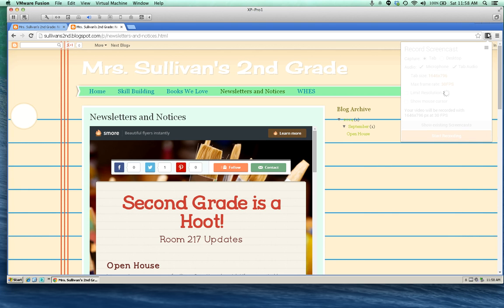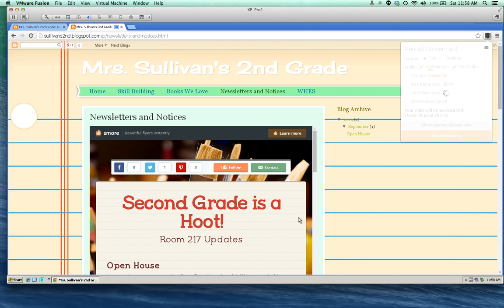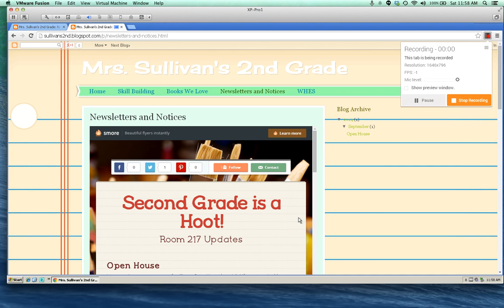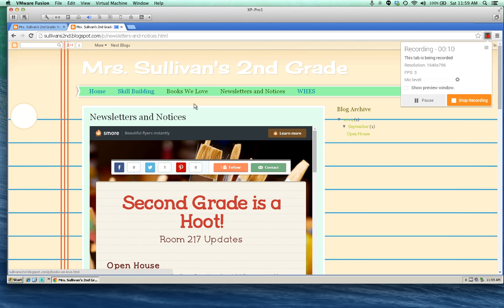This will turn red and then I will start creating my presentation that I want to share with parents. Hi families, welcome to our classroom website. Some of the points that I hope you'll notice include an area called Books We Love, where we record all of the books that we've read together in class.